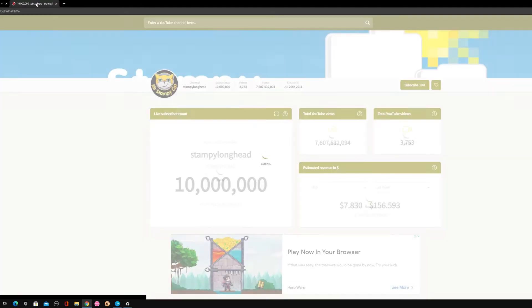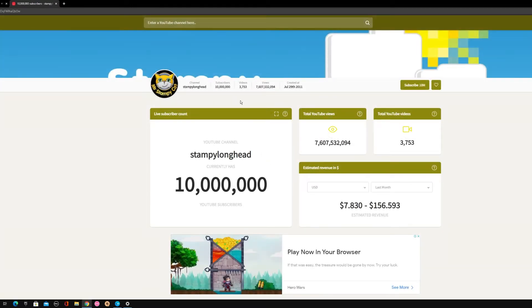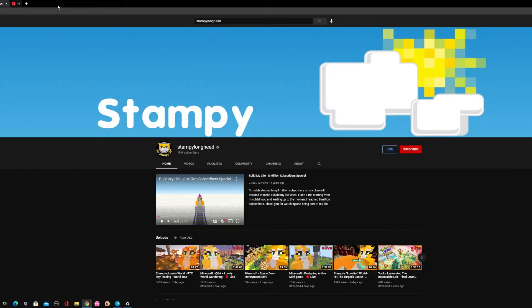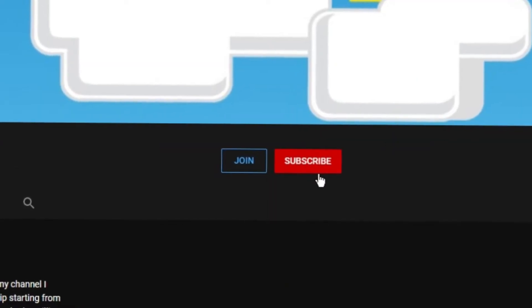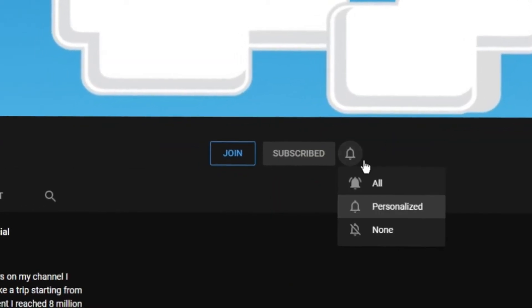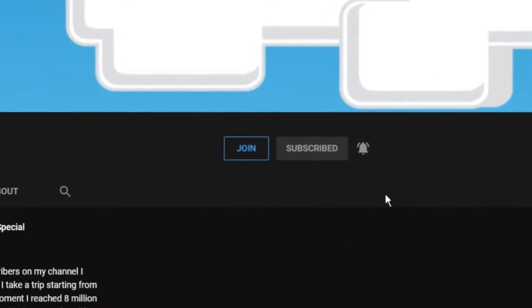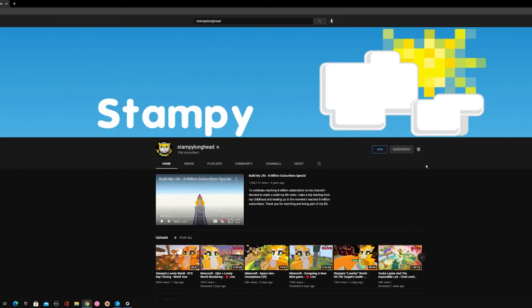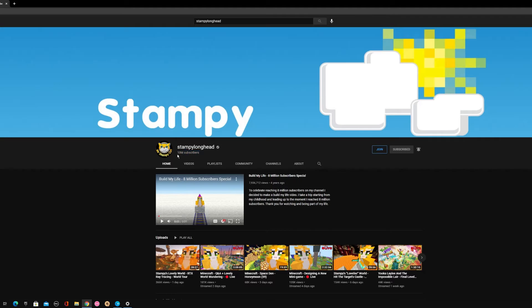So I'm happy now, but wait. I wasn't even subbed on this account. Four years ago he had eight million subs. Four years later, he finally got 10 mil now. That is a long journey.